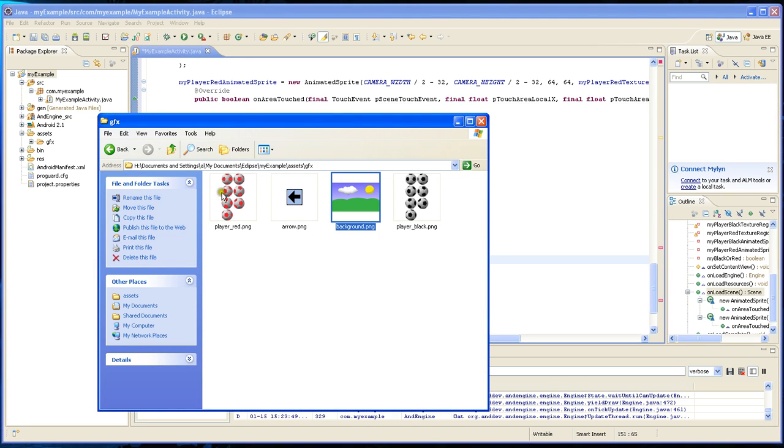The only problem with this image is that it will just simply run through these one by one and there will be a blank here because it will take one image, one image, one image and when it gets down here there will be a blank here.